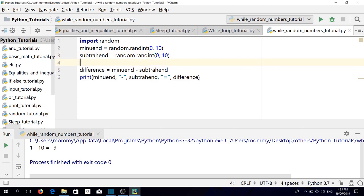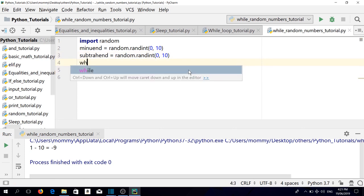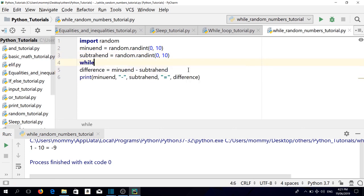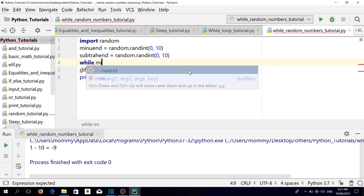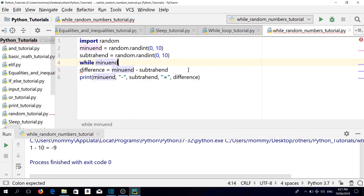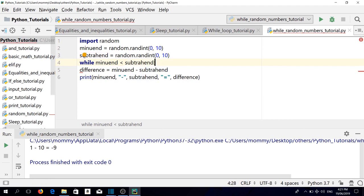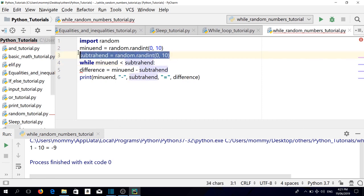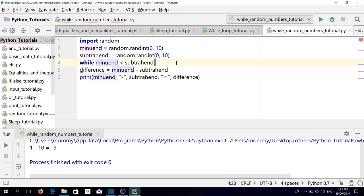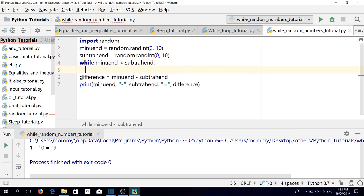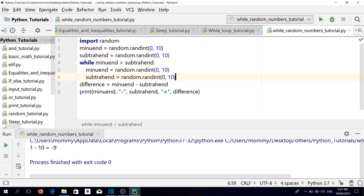So here let's put: while minuend is less than subtrahend. We insert this line testing if the minuend is less than the subtrahend. So let's copy this line, then paste it in the while loop.